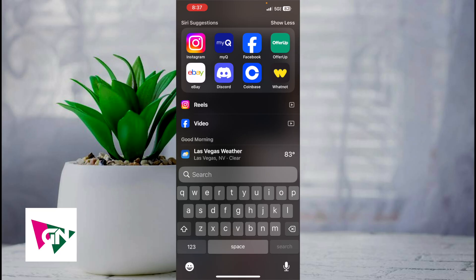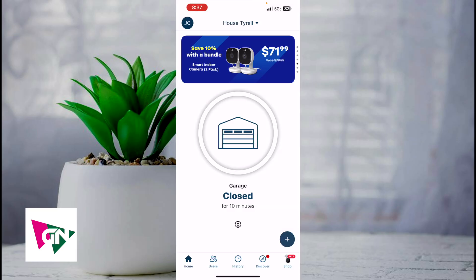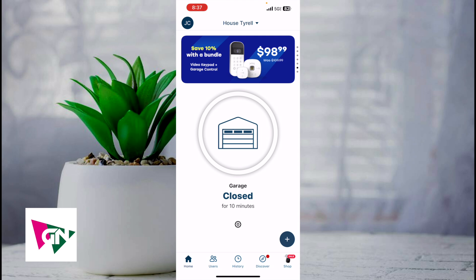In order to do this, what you're first going to do is open up the MyQ app. Once you're logged on to the MyQ app, this is what the home page actually looks like. You want to go ahead and click on the center button. You can see that the garage is closed and it's been closed for about 10 minutes.